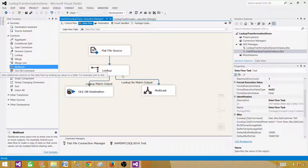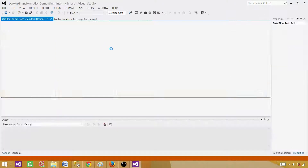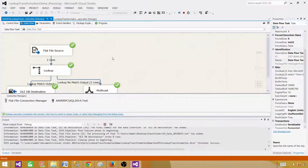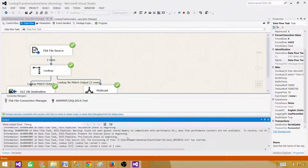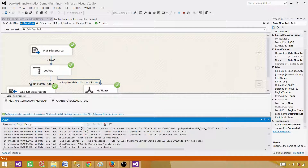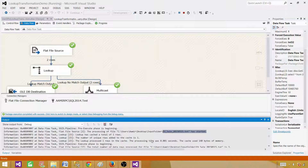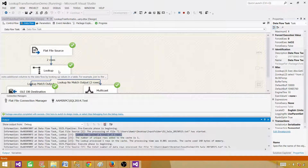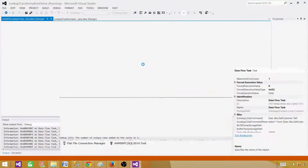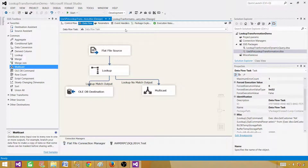Let's run this package now. We notice that the package is running for the same file over and over — it ran three times for the EU file. Also, it only gets one record from the lookup because the stored procedure still has the hard-coded NA parameter. So there are multiple things we need to fix: make the package dynamic to read each file on each iteration, and make the lookup dynamic.